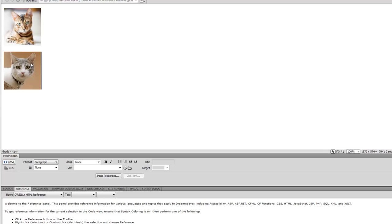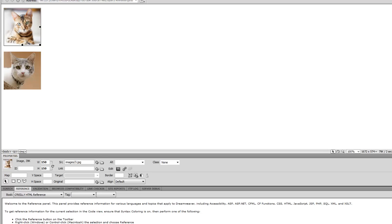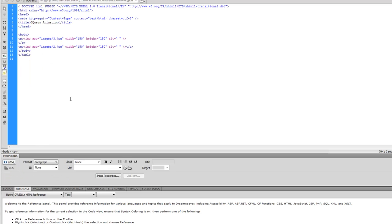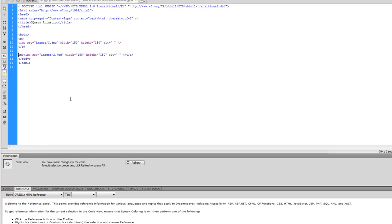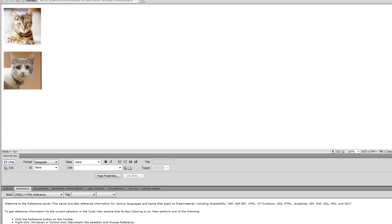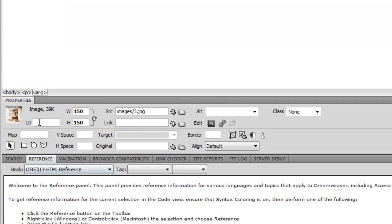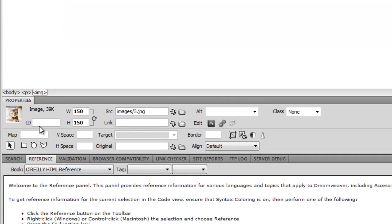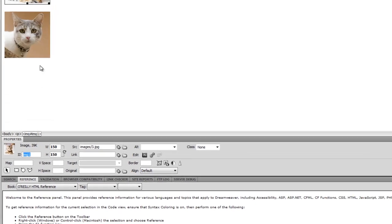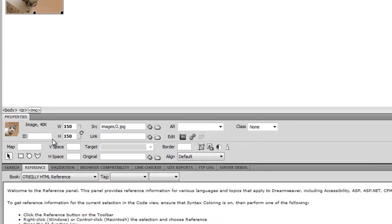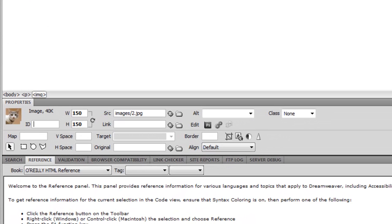So we have two images here and we wrap them with a paragraph. By default they have paragraphs. I need you to go to design view and click on the first image and give it an ID here. I'm going to call this IMG1 for image 1 and we'll do the same for the second image.